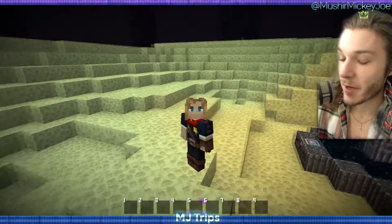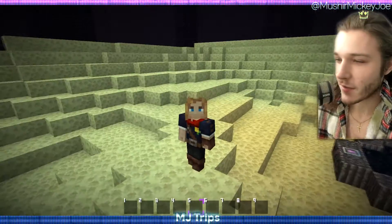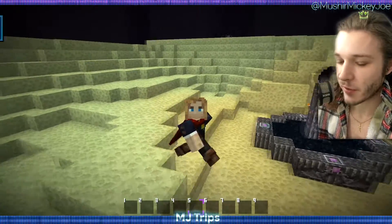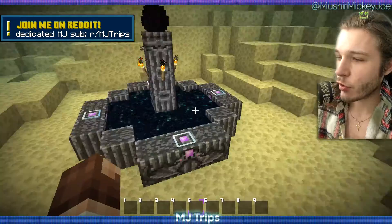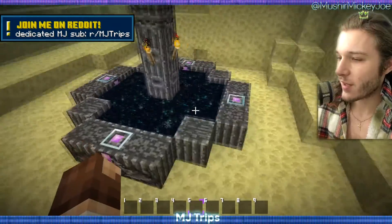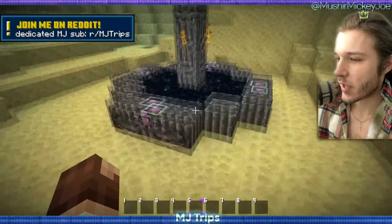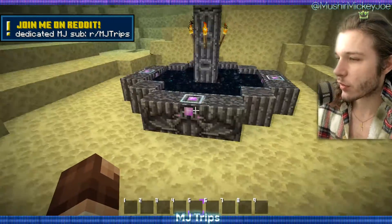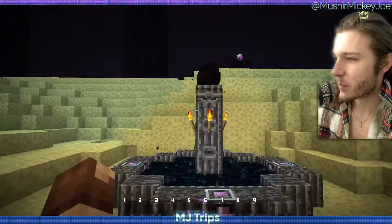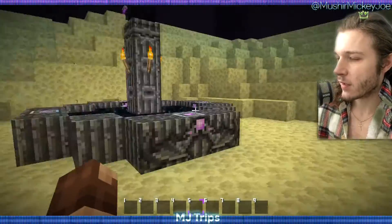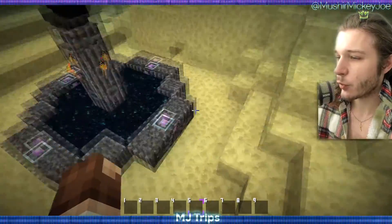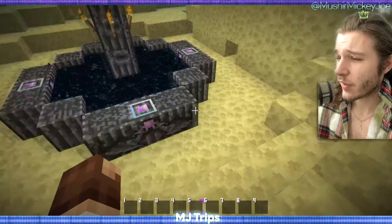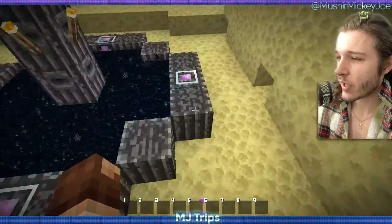Hey guys, welcome back to M2Trips. That's my show, which today is apparently a tutorial video. I'm gonna show you how I made this, which is a custom texture for the exit portal in the end. Which I don't see many people do.